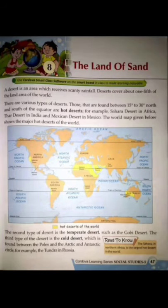Good morning students. Today we are going to start a new chapter in social studies: the Land of Sand. In this chapter we will study about the desert areas of the world. A desert is an area which receives scanty rainfall. Deserts cover about one-fifth of the land area of the world.